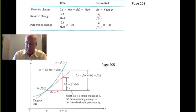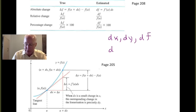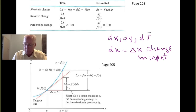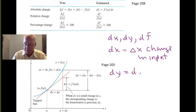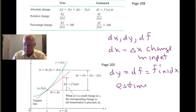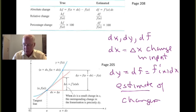Typically, we'll use symbols like dx; we'll also see dy and maybe df to represent differentials. Normally, dx — which is also often referred to as delta x — will be the change in the input, that is the change in the x input to a function. And dy or df, which as you see in the table above is defined as f prime of x dx, is an estimate of the change in the output value for f.